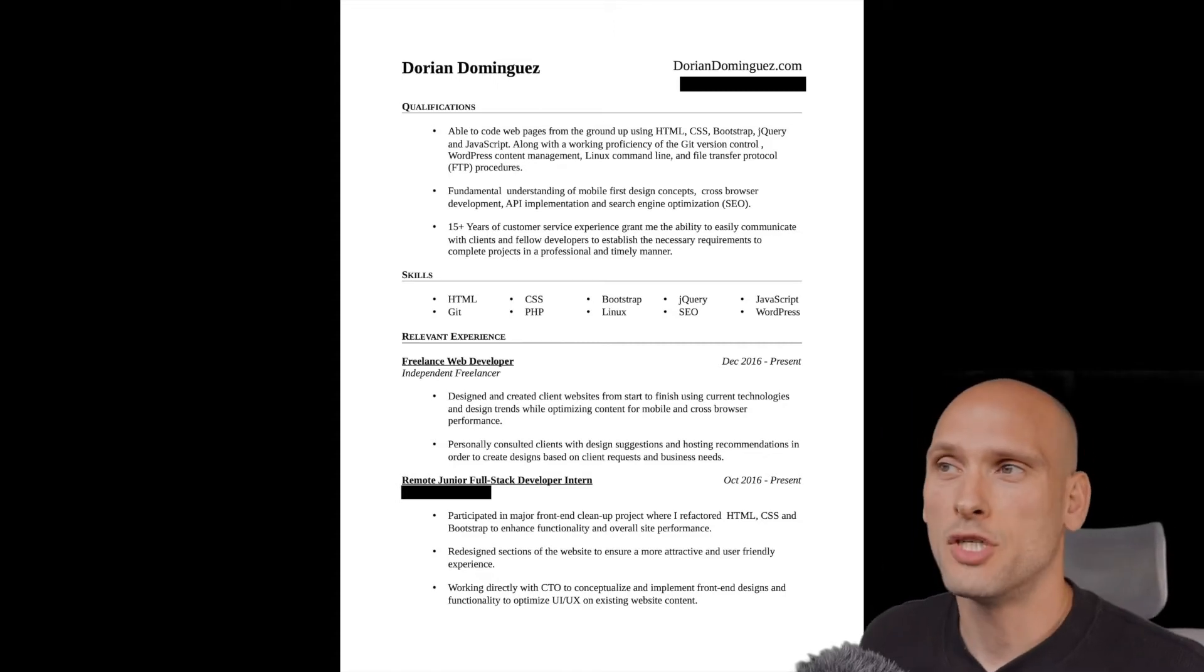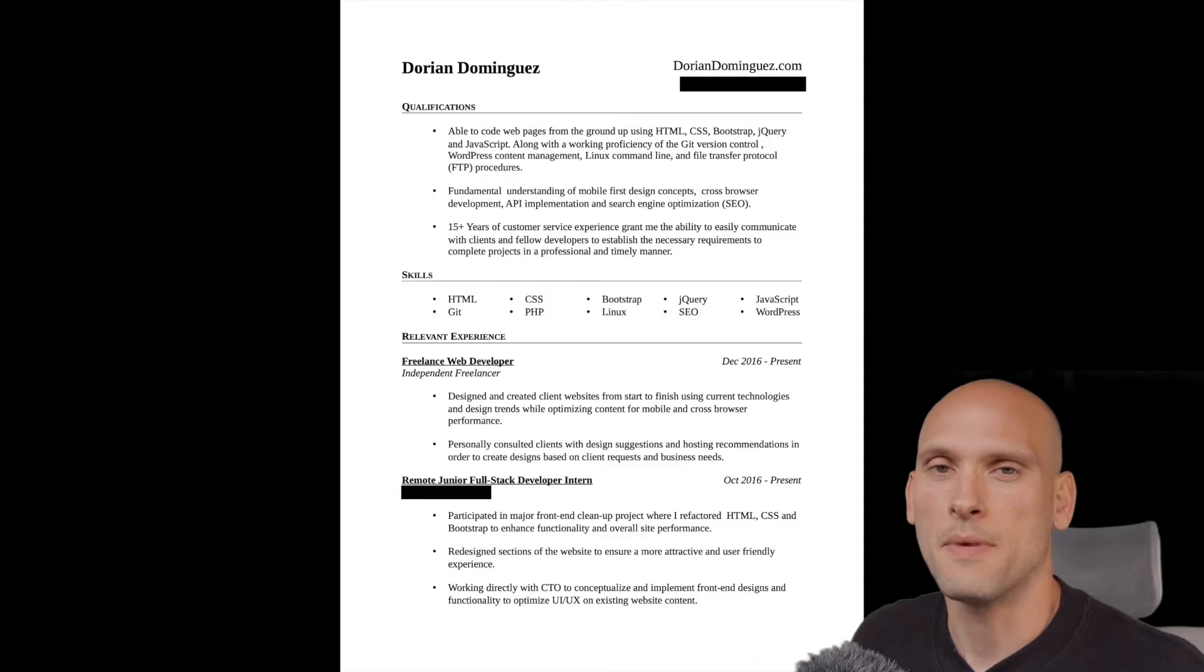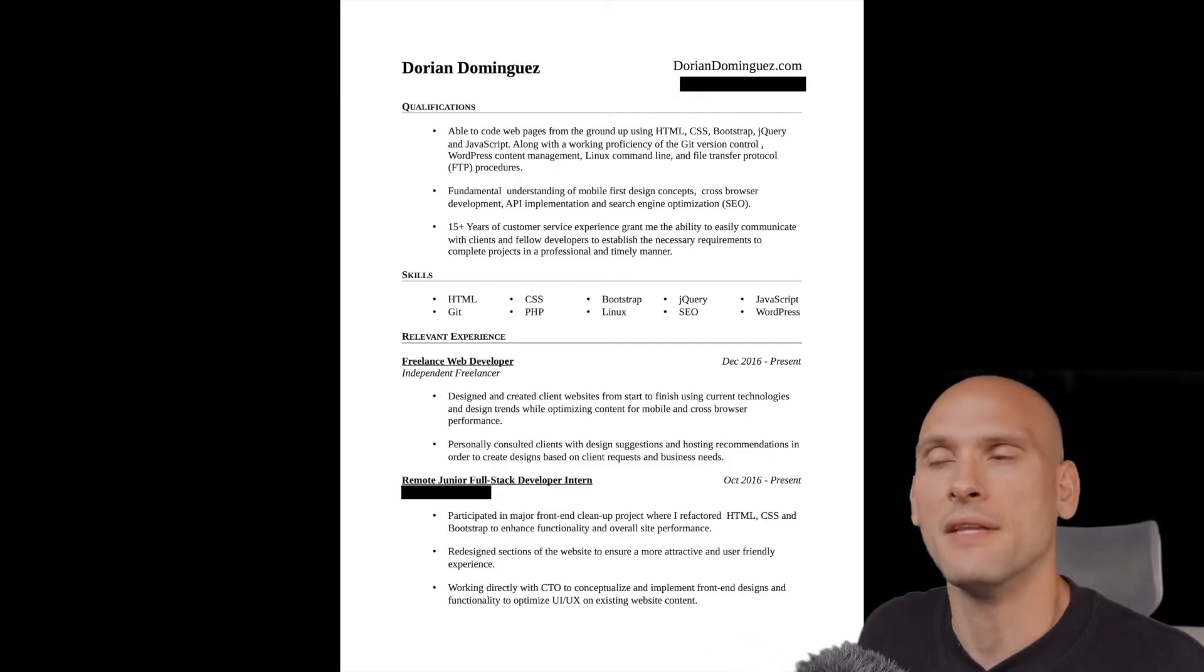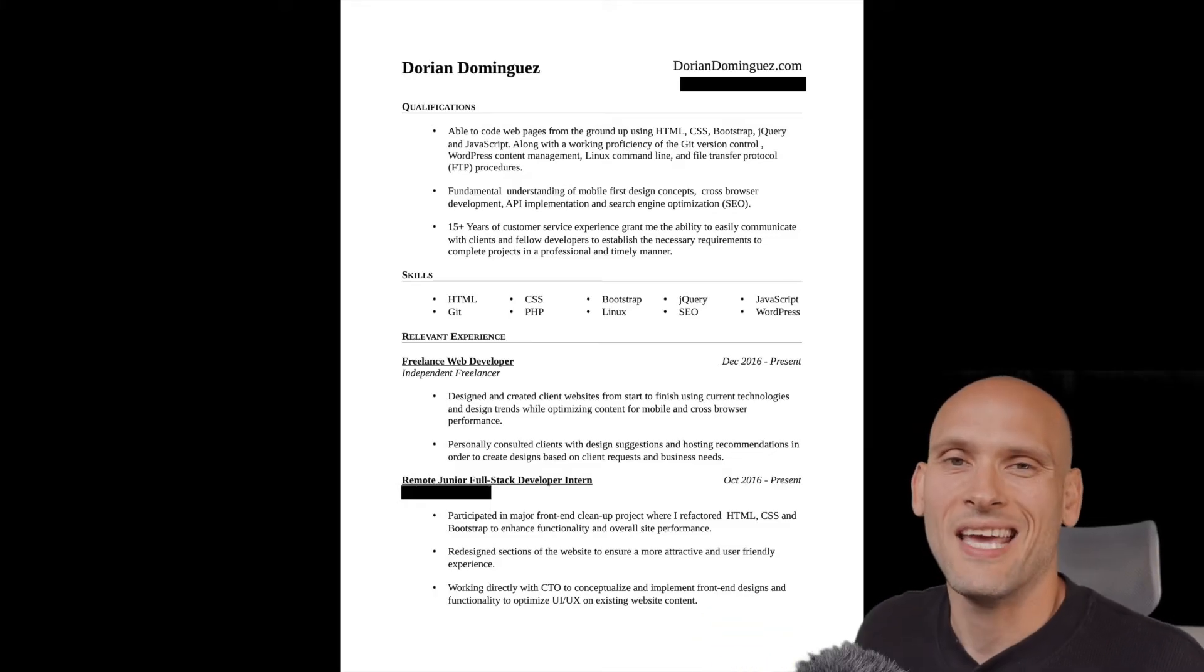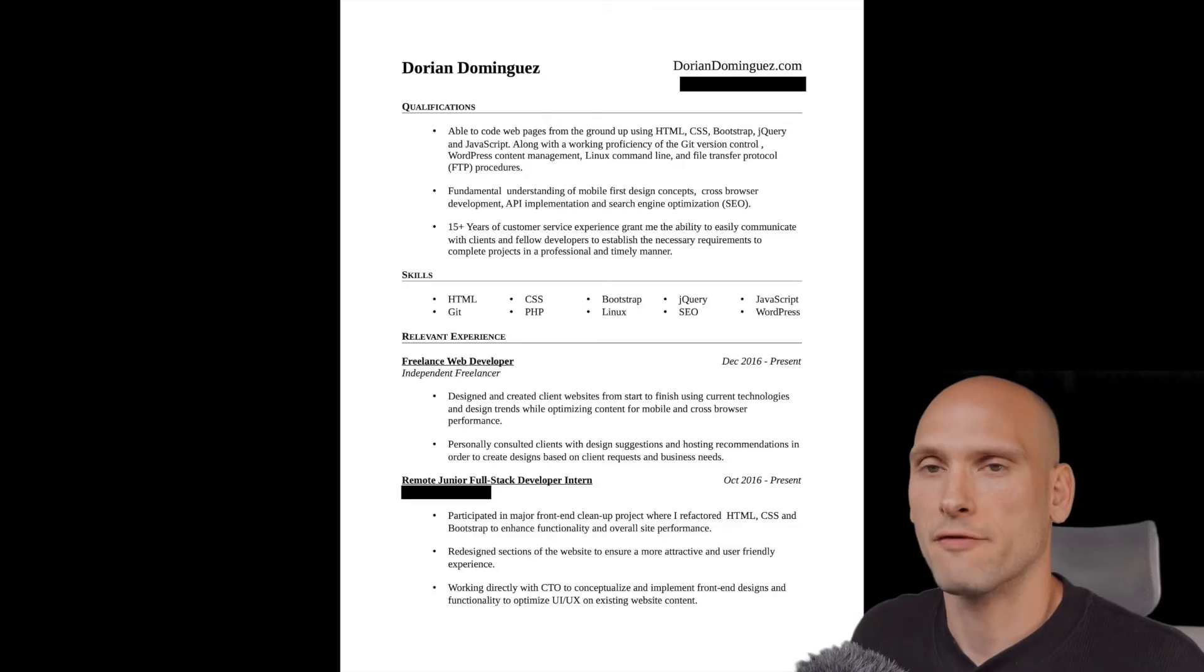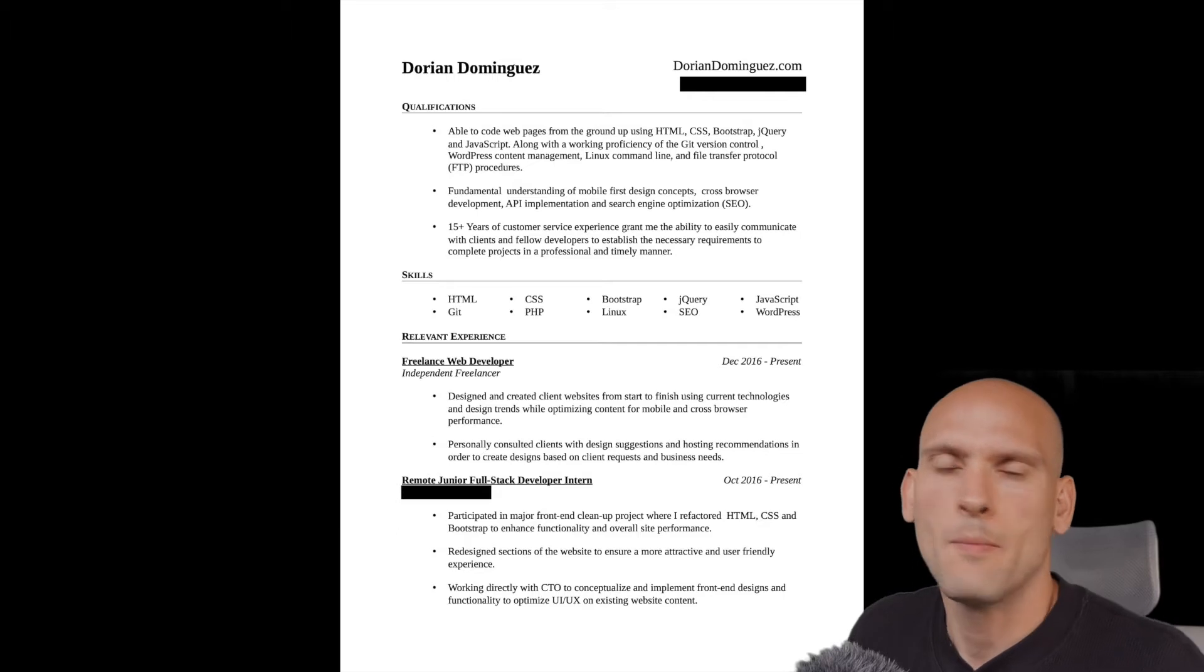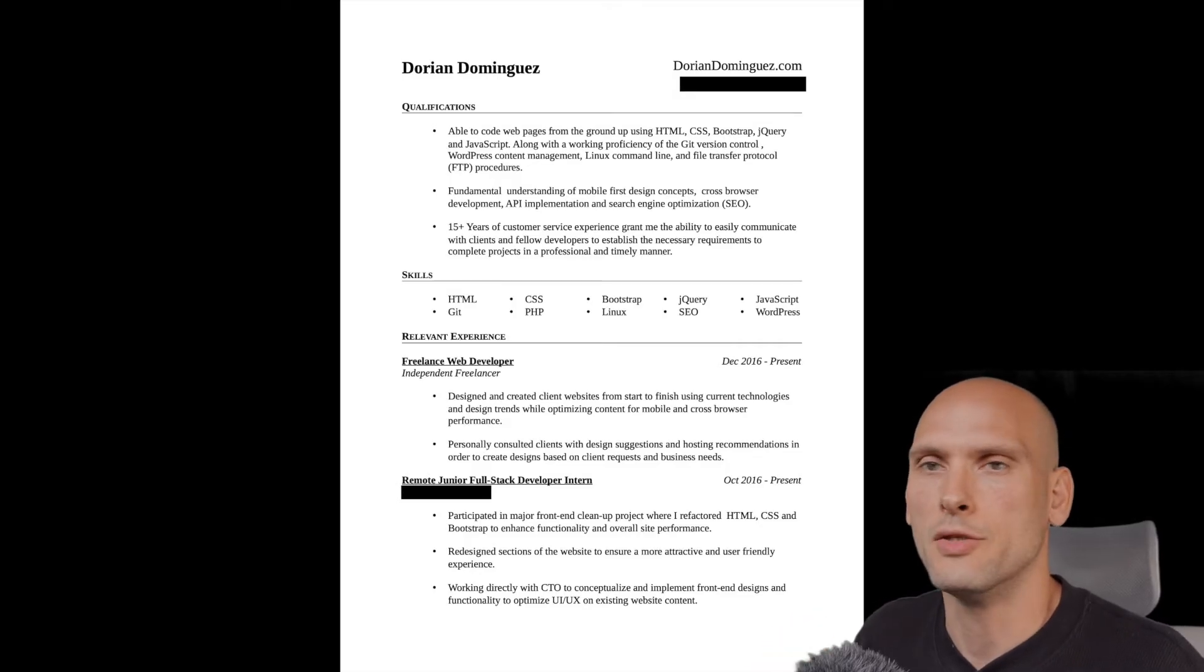And instead of just putting general experience that looks like it was copy and pasted from web developer job postings, which I think that's what I did because I didn't know what to really put on there, I should have tried to focus on tasks and things that were more specific that I had accomplished when I was working as a freelancer and when I was working on the volunteer website. I think I did a tiny bit better on that, but I really didn't know how to write a resume at the time. And this was the best that I could do.